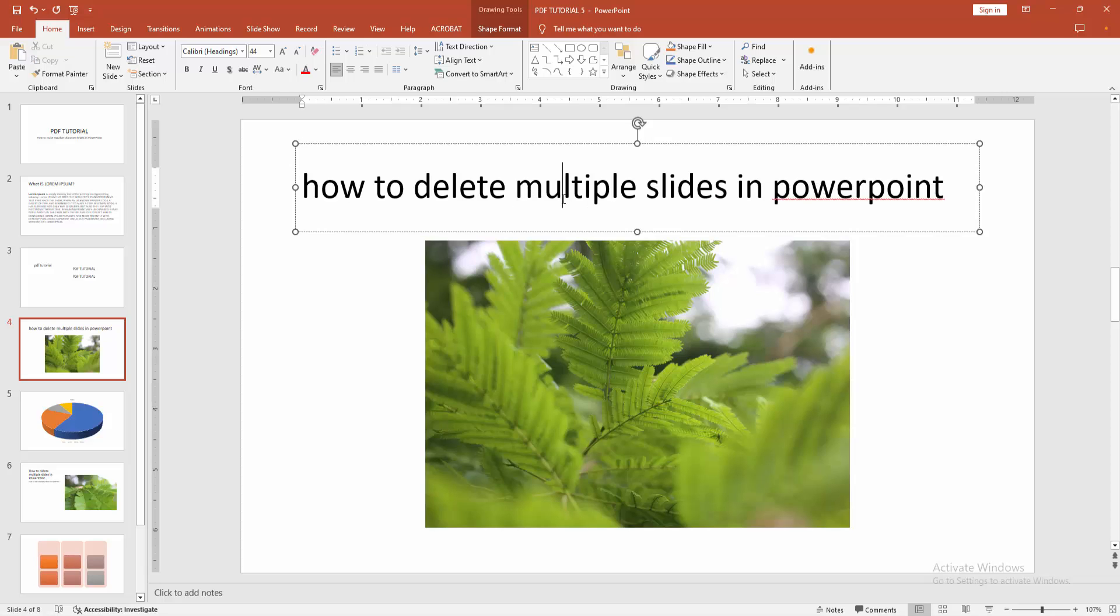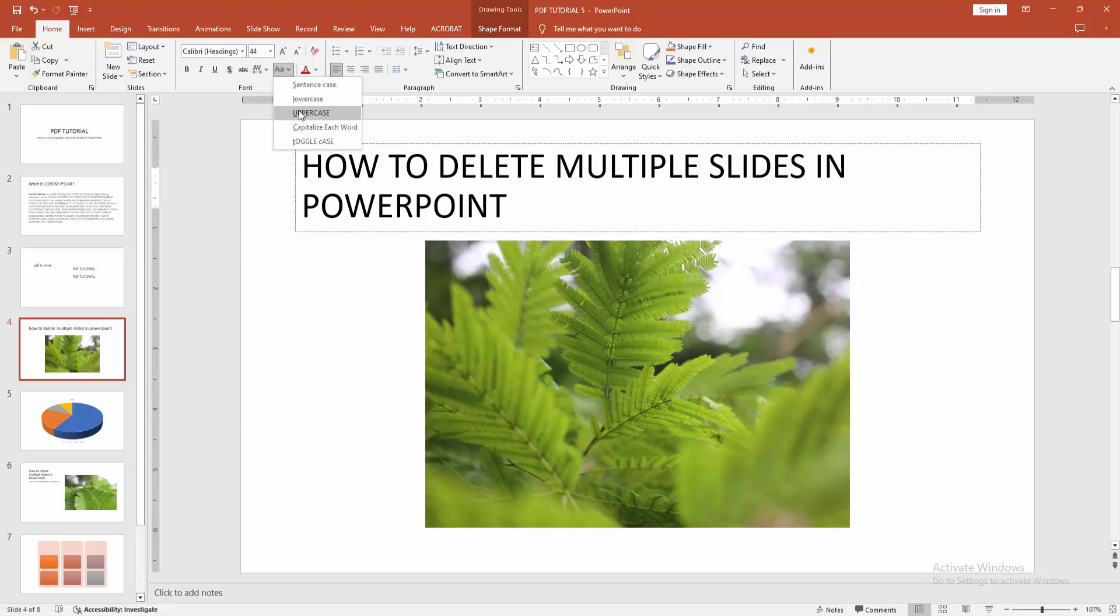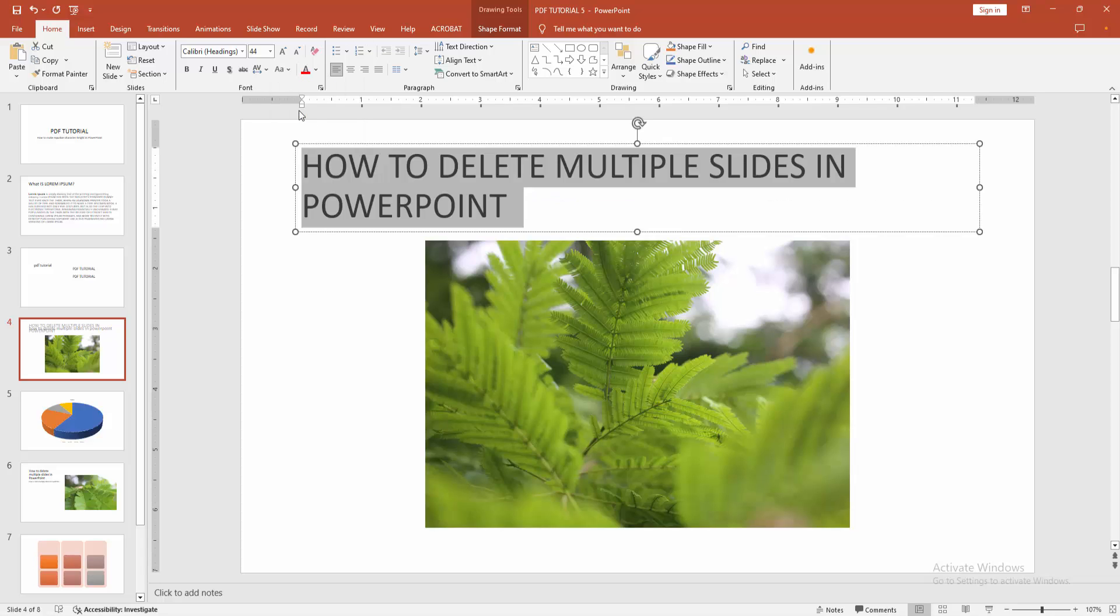Otherwise, press Ctrl A to select all. Then go to the Home menu, find and select the Change Case option. Now we want to make the text equalized character. Select the Uppercase option.